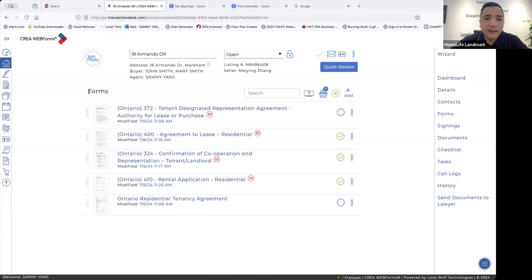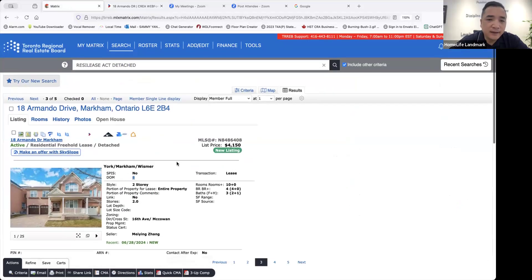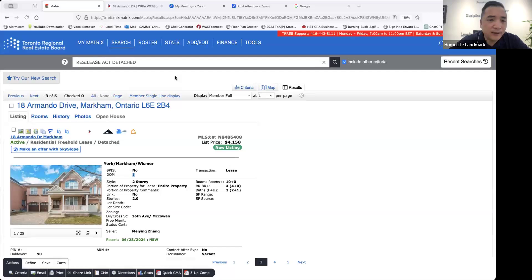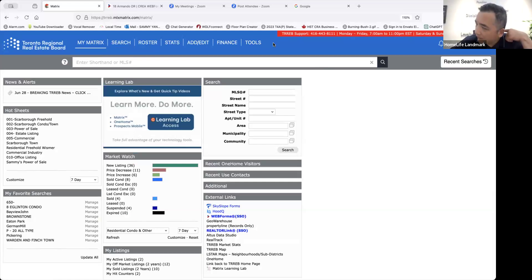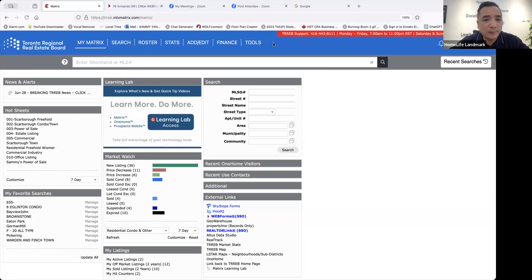Now we move to the different position — helping the landlord. We need to help the landlord. I randomly found a property that I know, so I want to use this property as a sample. You can do any property if you want to do the listing for lease. The landlord told you, 'I have a condominium unit, I want you to help me list it and find a tenant.'